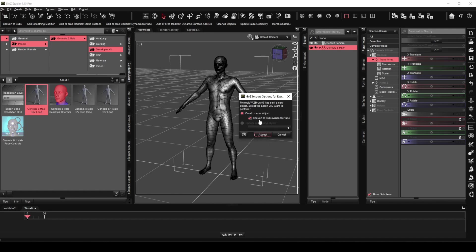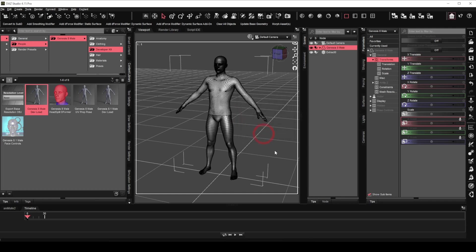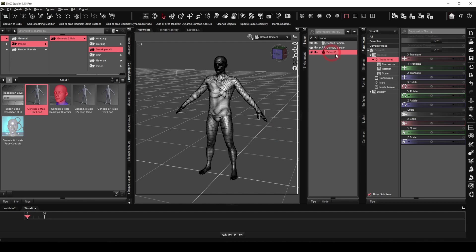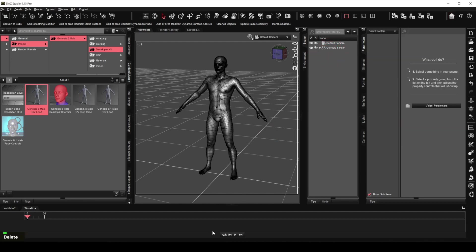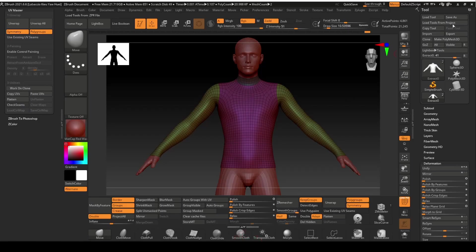We will leave the import options as they are. But I prefer to uncheck the convert to subdivision surface option for now. Click accept. The mesh has been imported with the name extract zero. We will change that. Let's delete the mesh and go back to Z brush again. Do not go back to Z brush using the Go Z button.